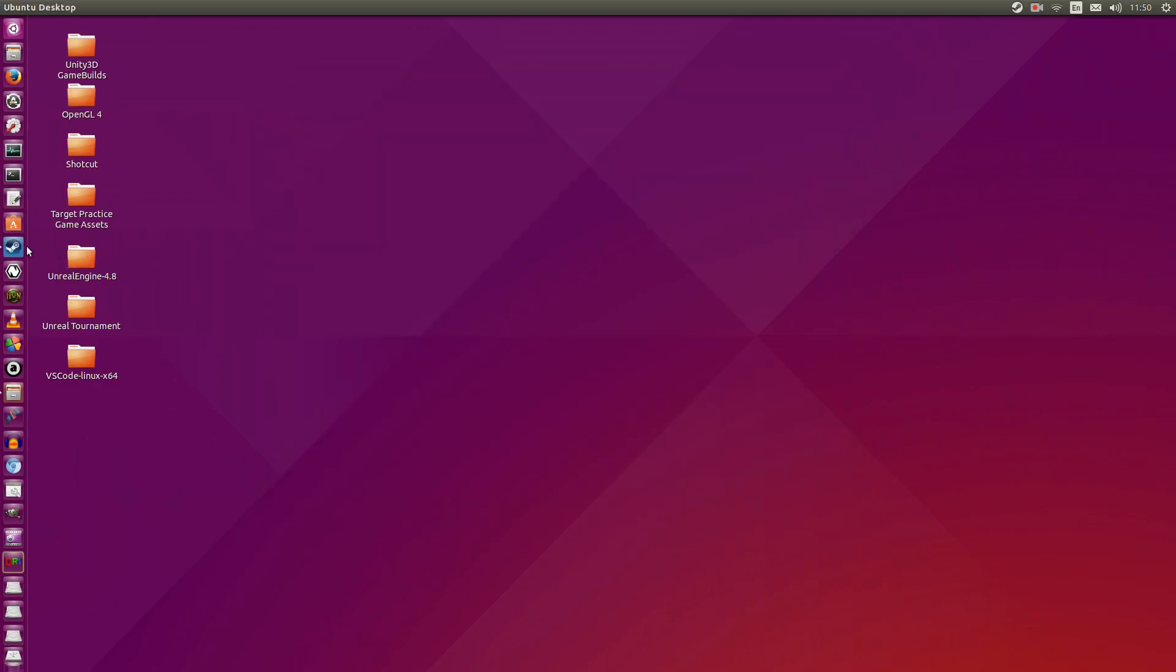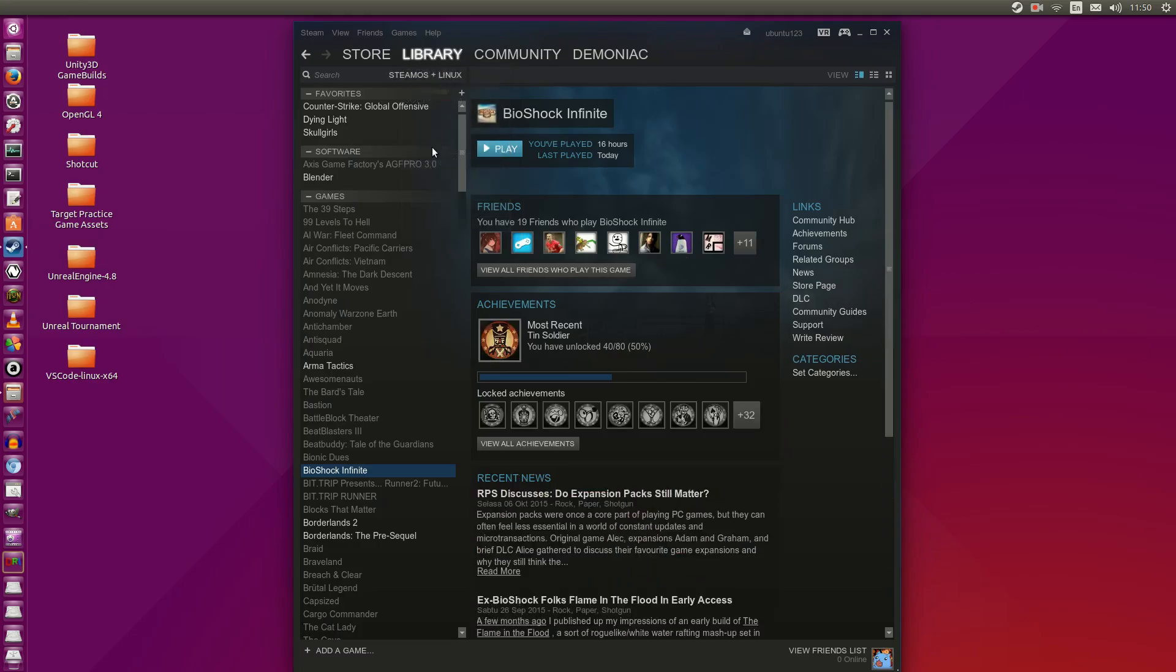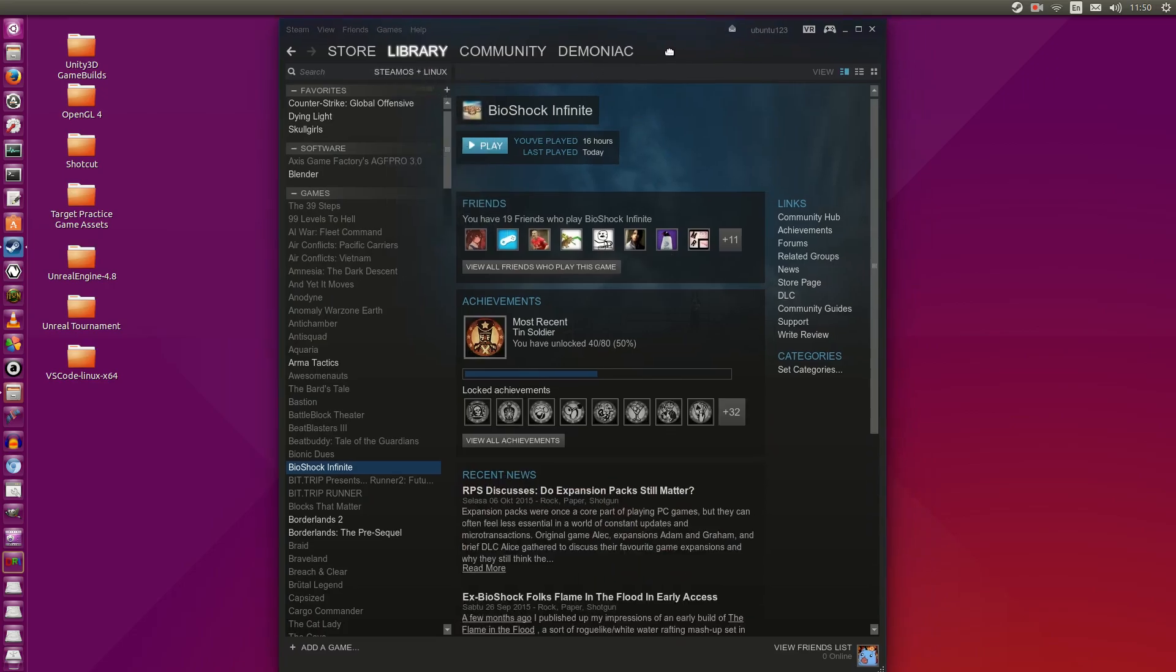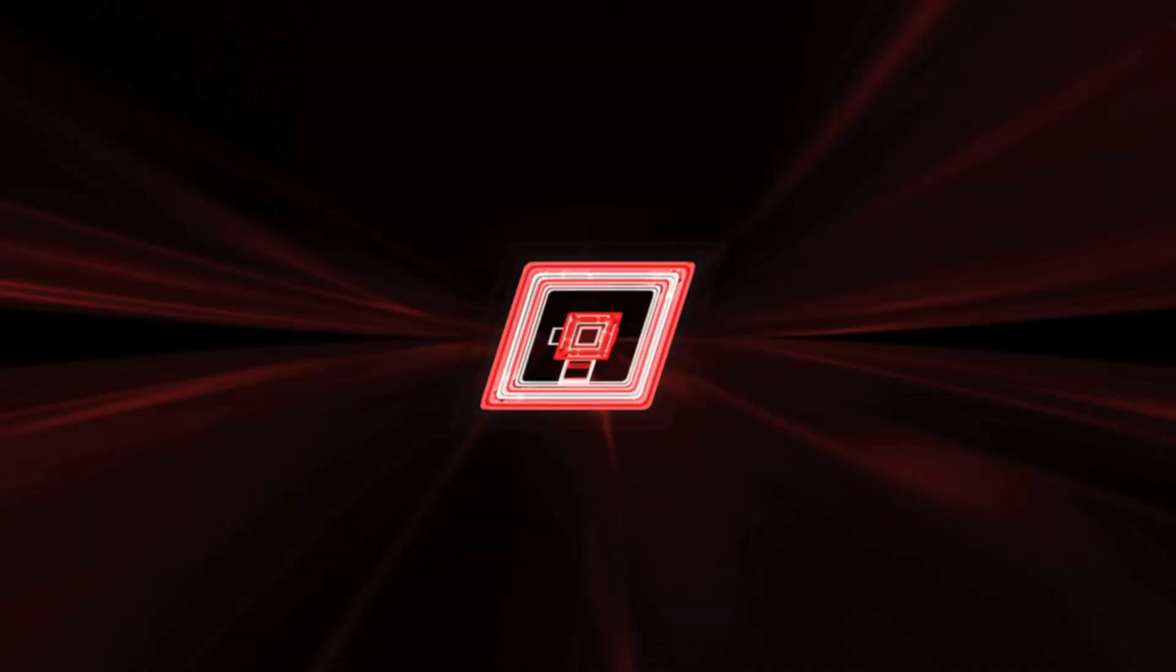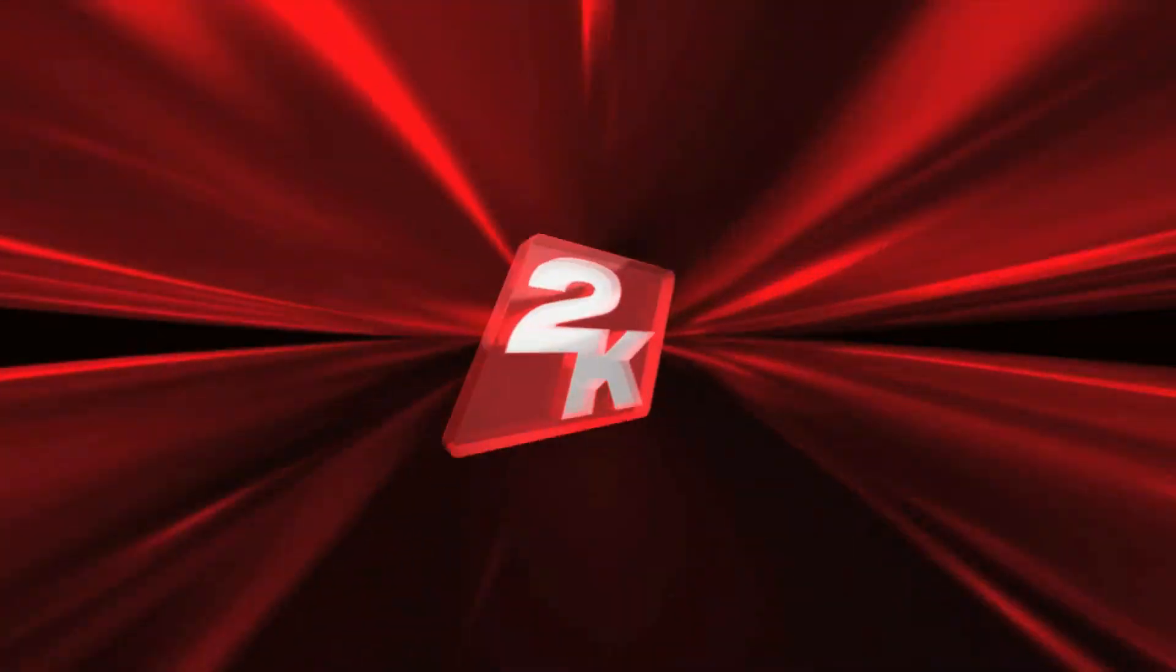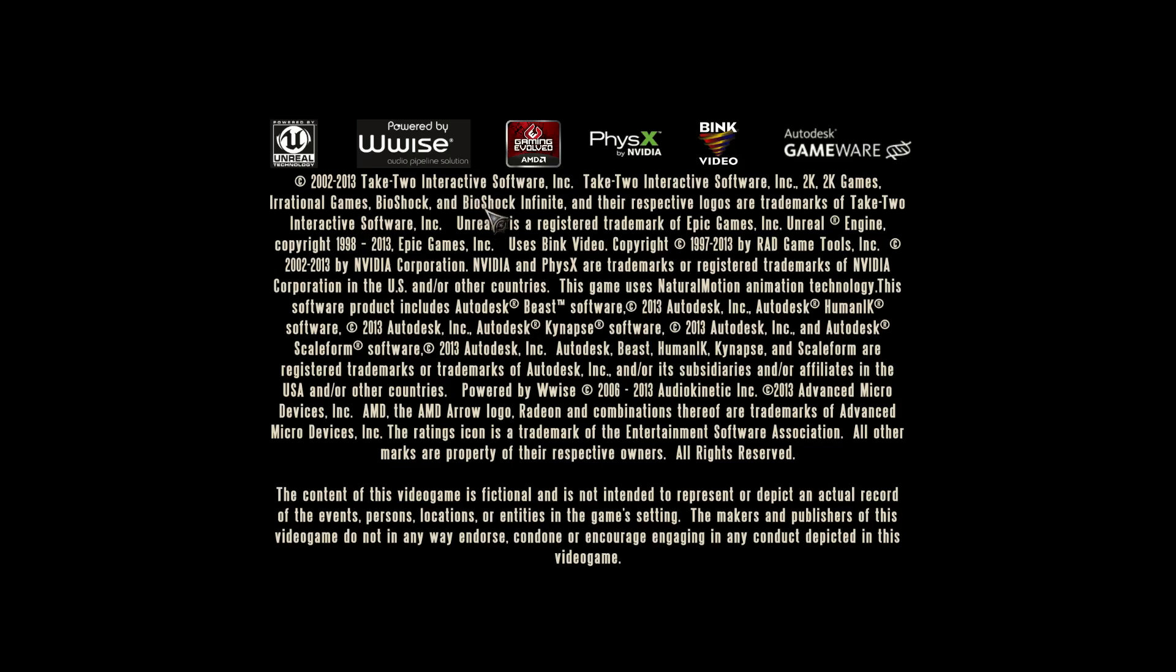And a good test to be sure that I have the driver up and working is to open up Bioshock Infinite, which is not possible without OpenGL 4 support. Let me skip this intro. Skip again. Skip again. The beginning main menu scene is 3D, so we should be able to see that rendering just fine.